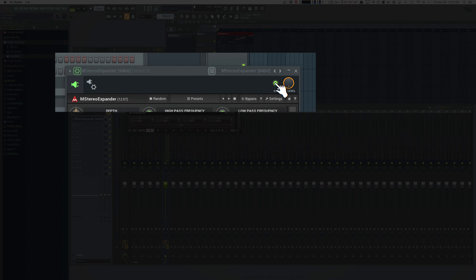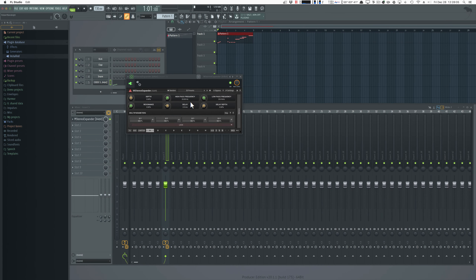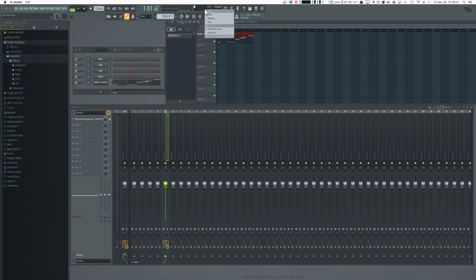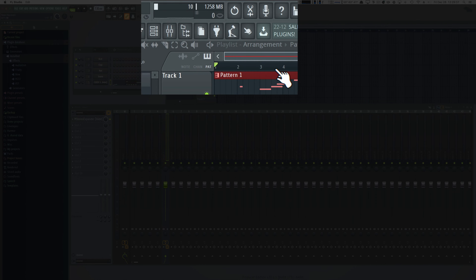You can also turn the effect on and off, and you can solo the effect which mutes all other effects on the channel. It's pretty cool. You can now view the frames per second in the CPU meter instead of the voice count, but you cannot see both at once.